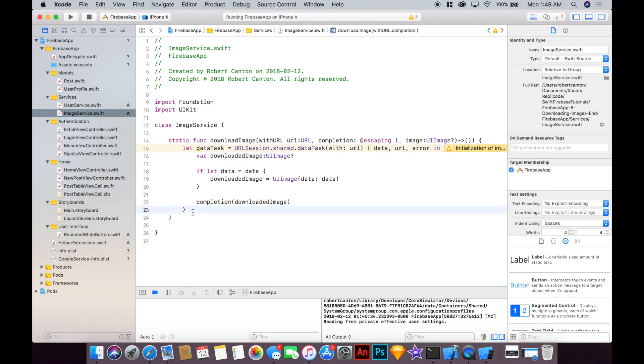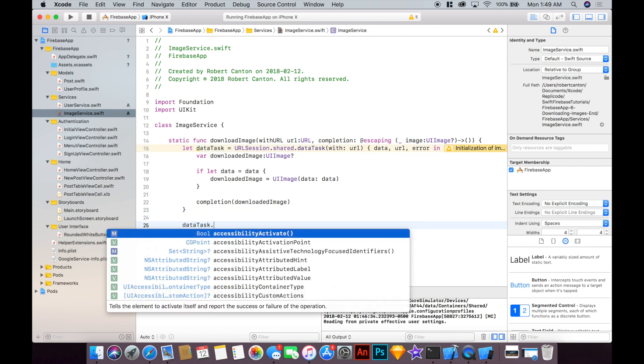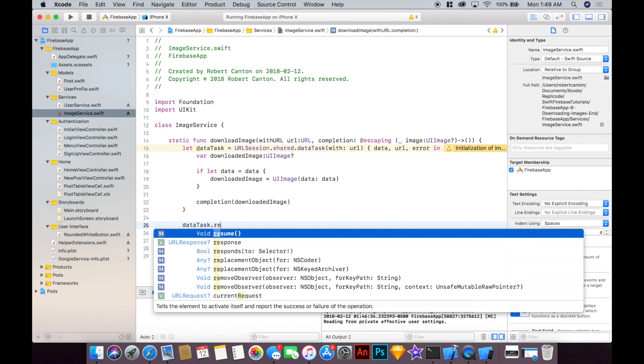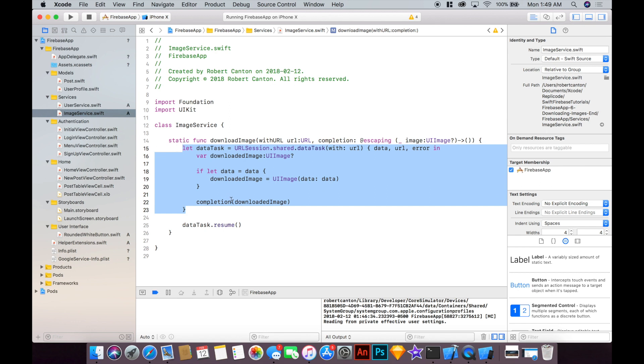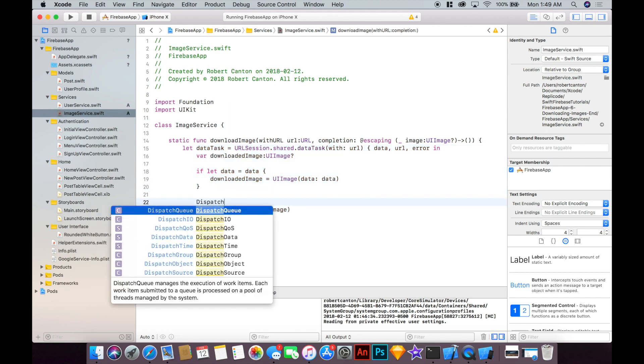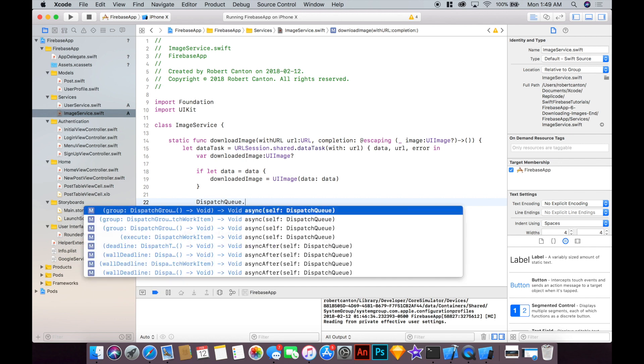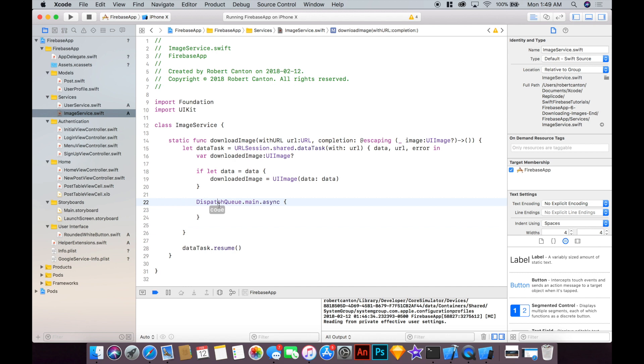Now because I assign this task to dataTask we have to put dataTask outside the block and say resume. One problem here actually is that this is happening on a background thread which we probably don't want, so I'm going to go ahead and say DispatchQueue.main.async and put this completion call onto the main thread.